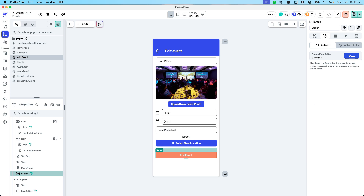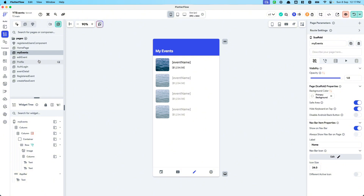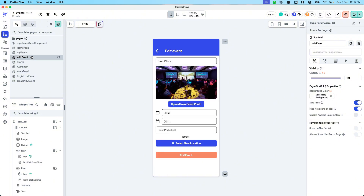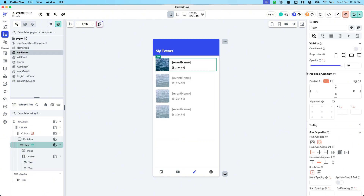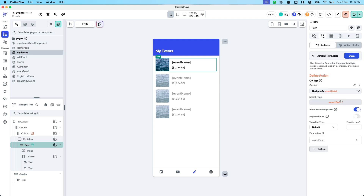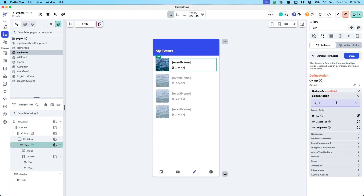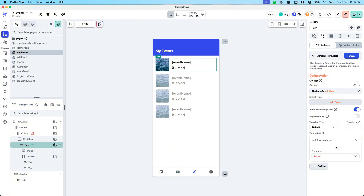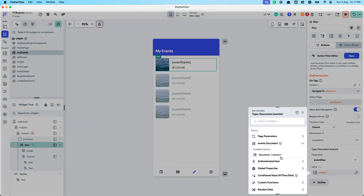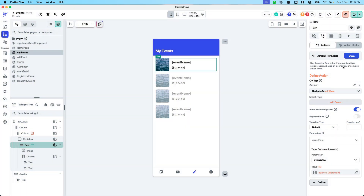Let's refresh the app to test. One last thing — in My Events, we need to navigate to the edit event page instead of the event detail page. So let's navigate to 'Edit Event' and pass in the new parameter — the event doc — and that should be it.